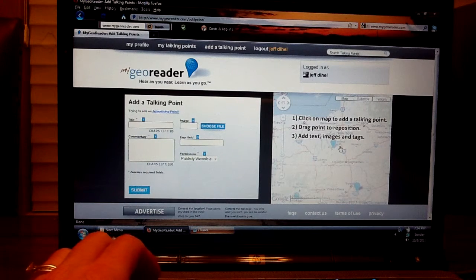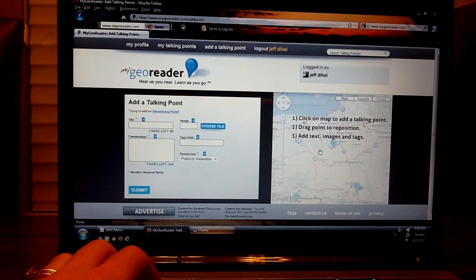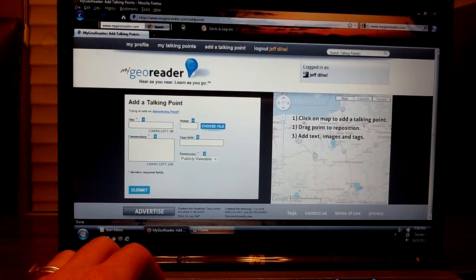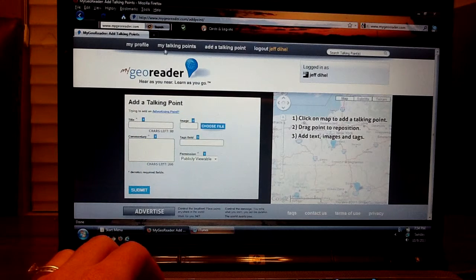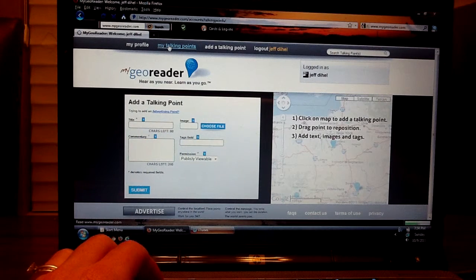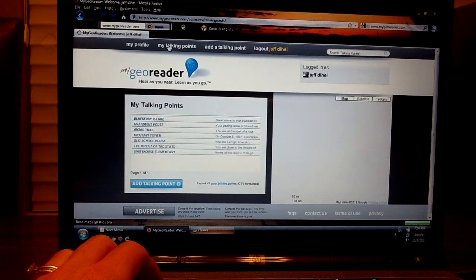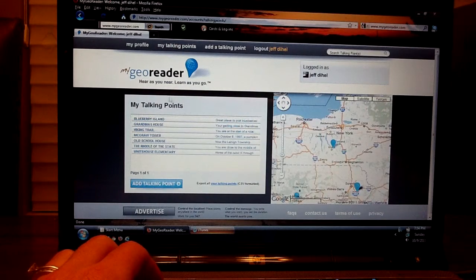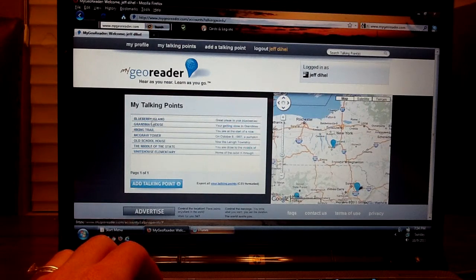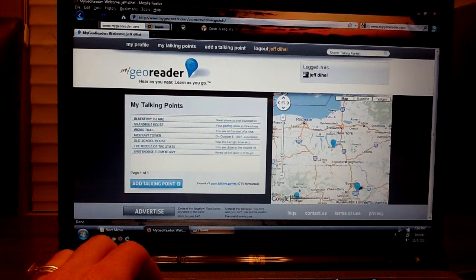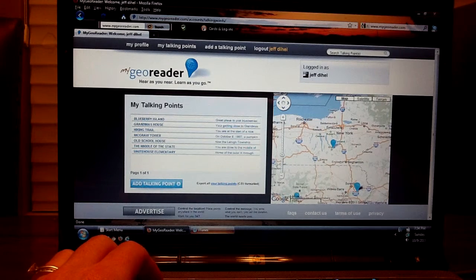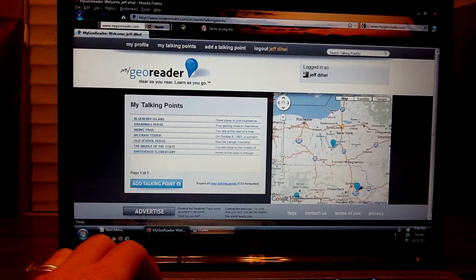Once you've created all the talking points that you're interested in, you can manage your talking points by clicking on my talking points. And here it'll upload all the different talking points that are present in the Google maps that are viewable.